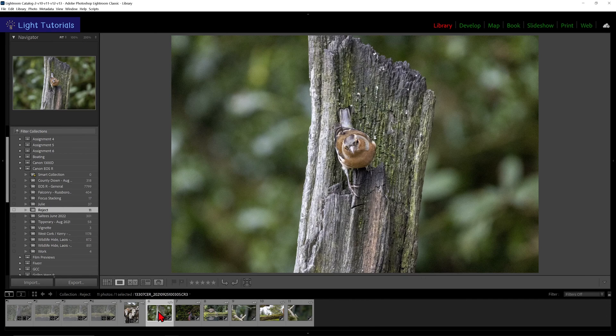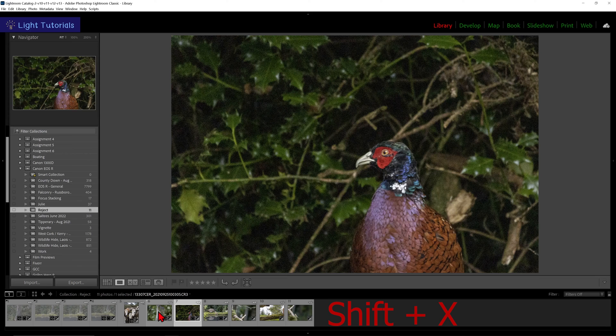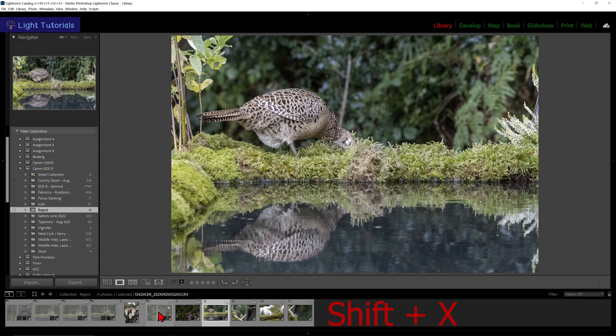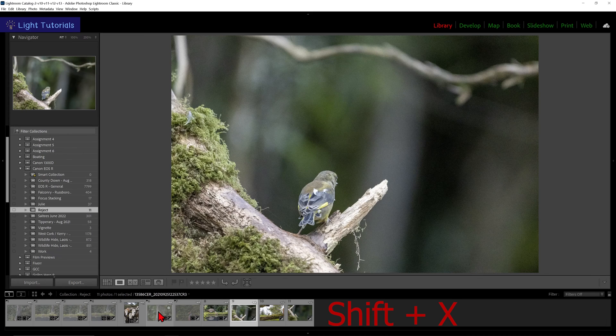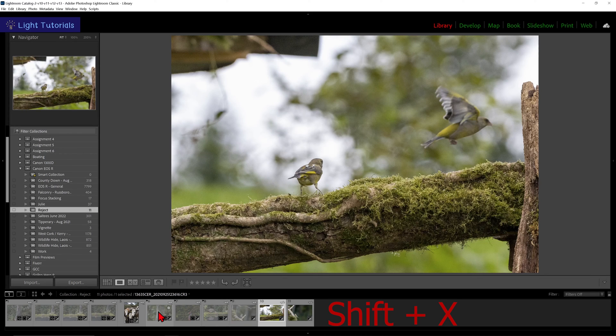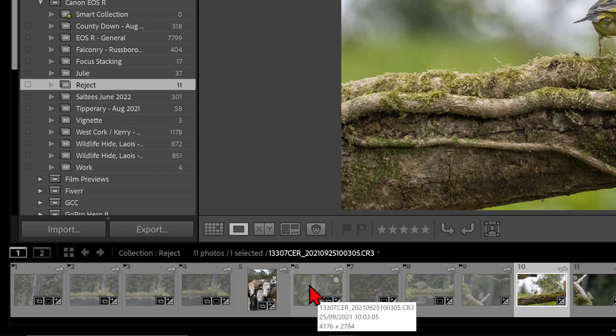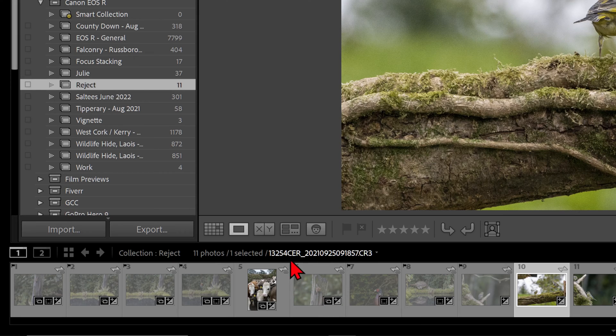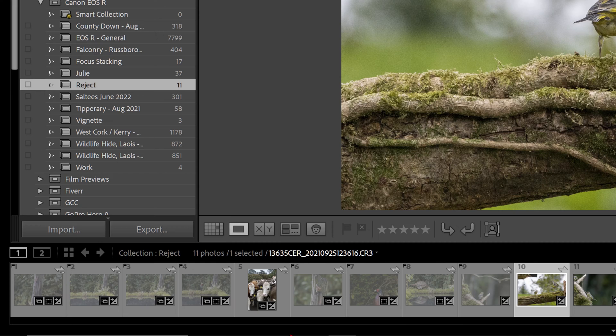To reject a photo and automatically move to the next photo, press Shift and X on the keyboard. Rejecting a photo applies a black flag to the image and makes the thumbnail appear opaque in our filmstrip. It does not delete the image.